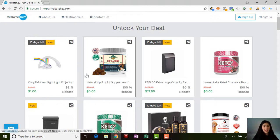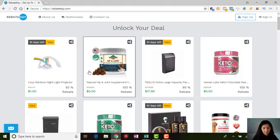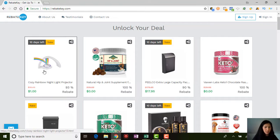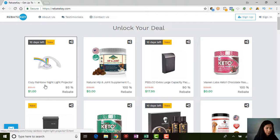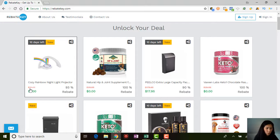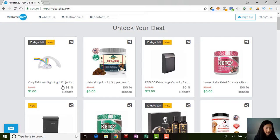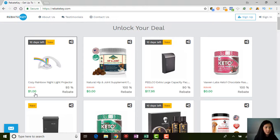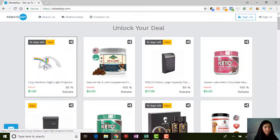With that said, I want to go ahead and click on one of these to let you see basically how it works. Let's do this rainbow nightlight. It says you'll pay $14.44 and you get a rebate of 93% back, so you'll basically pay a dollar for this nightlight.